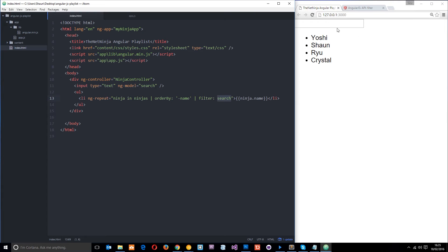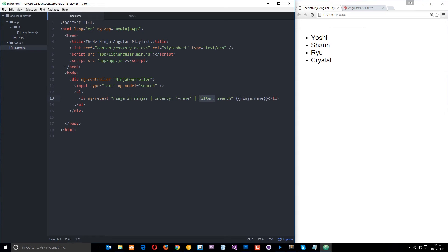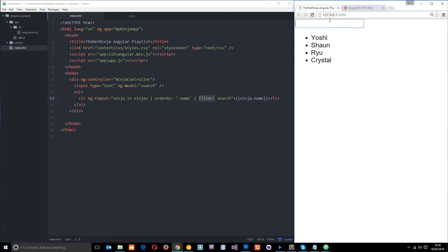Then we're going to reference this search variable here. So say, for example, I write yos in there. Then this right here is going to store the string of yos. Then we're saying down here, filter by search, which is yos. So it's going to return any name which has a yos in it. Pretty neat, right? So let's just give this a whirl.